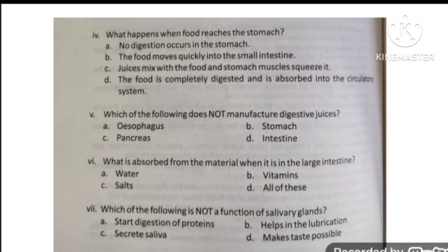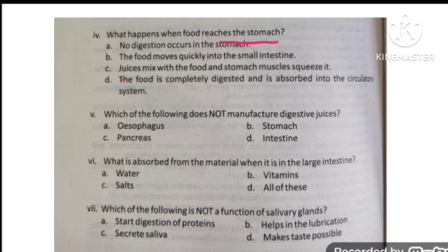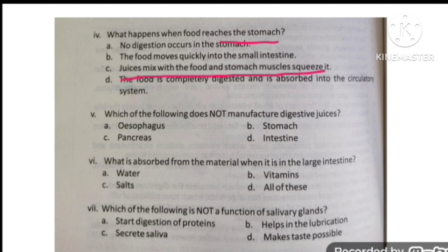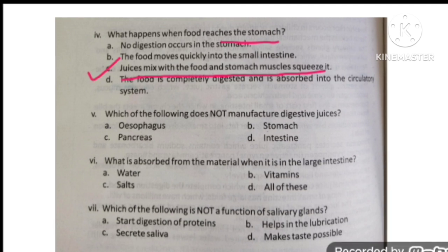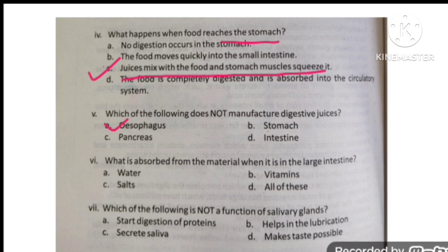What happens when food reaches the stomach? The digestive juices mix with the food and the stomach muscles squeeze. The correct option is C. Which of the following does not manufacture digestive juices? The esophagus doesn't contribute to the manufacturing of digestive juices.